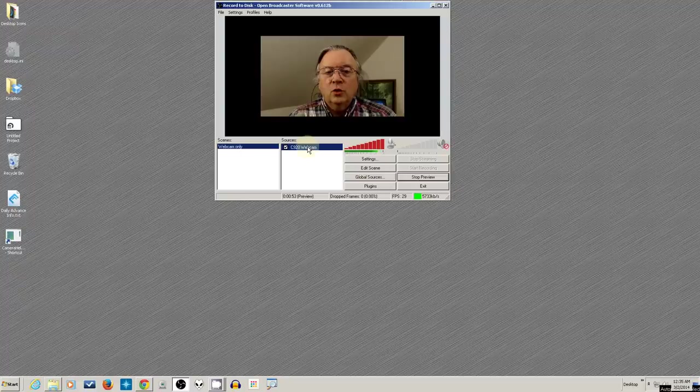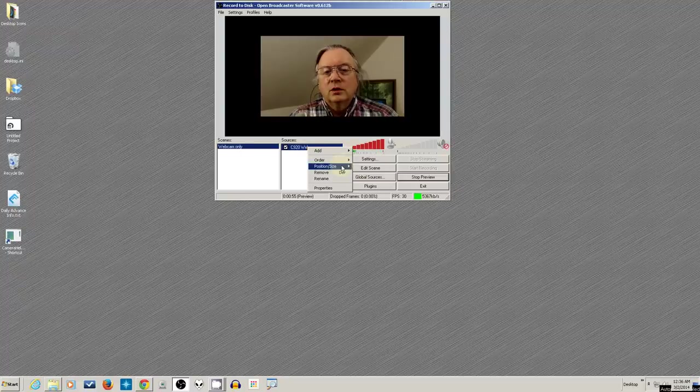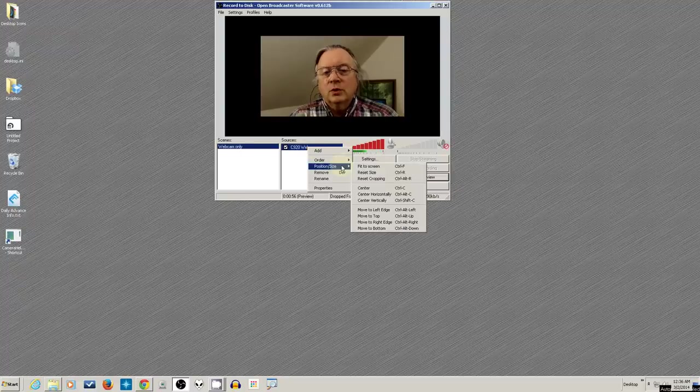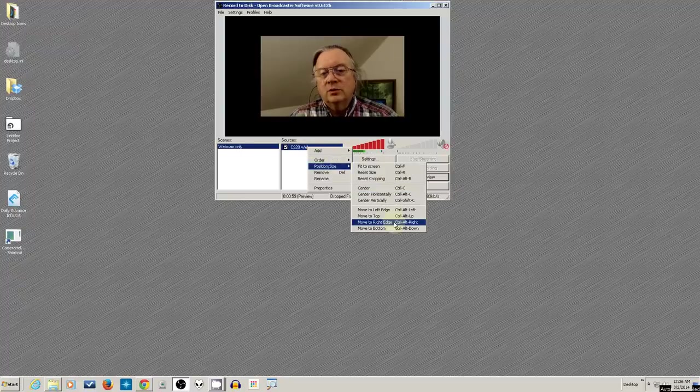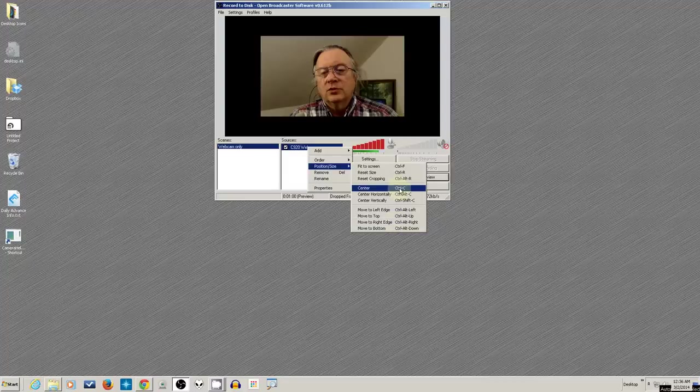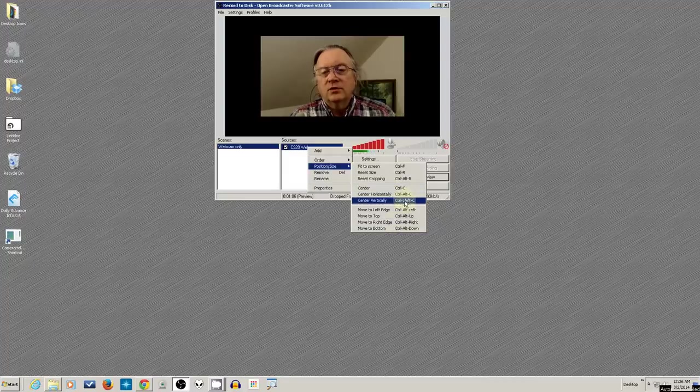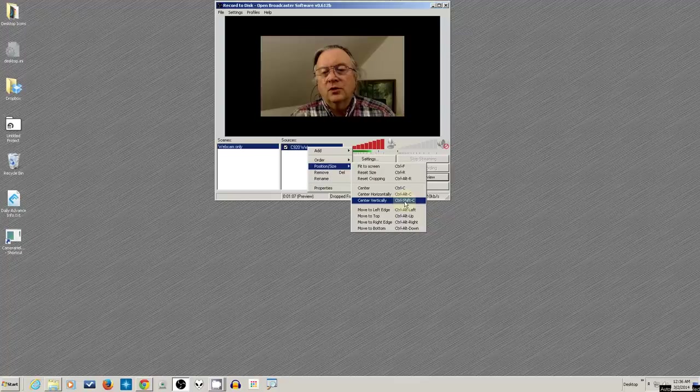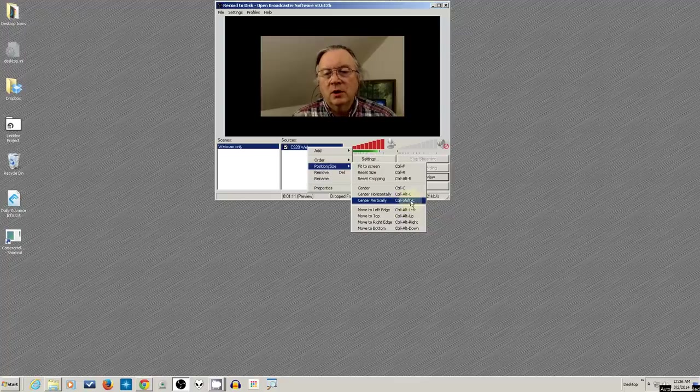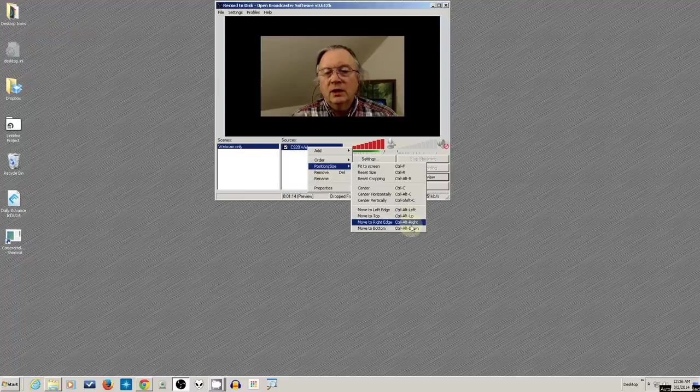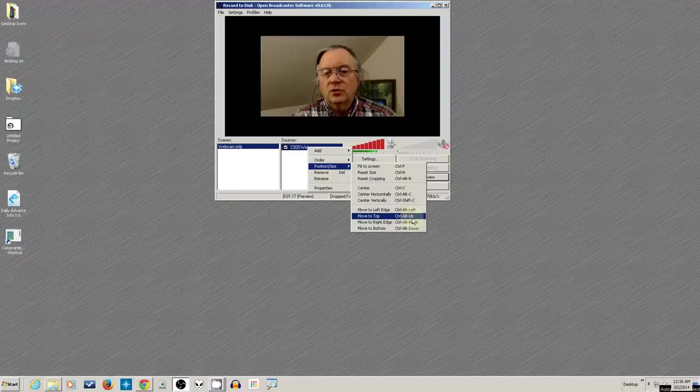You'll see a whole bunch of little shortcut keys all through here. And you can memorize those. Control-C centers it horizontally. Control-Shift-C vertically. Think of the Shift key as vertically, one above the Control key, and it gives you the mnemonic. And you can move to the left edge, the right edge, up, down with the arrow keys by holding the Control-Alt key down and any of the arrow keys.